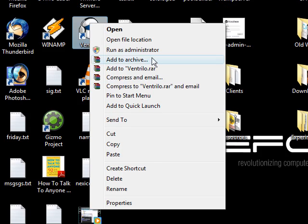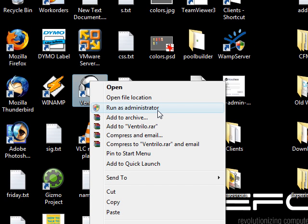There's two ways to do the whole run as administrator thing. You can do the run as administrator on just this one case. Like, let's say Ventrilo here. Let's say Ventrilo doesn't work right under Vista, which it apparently does work fine. If it didn't, I would quickly just right-click on it, run as administrator, just to see if it's going to work.